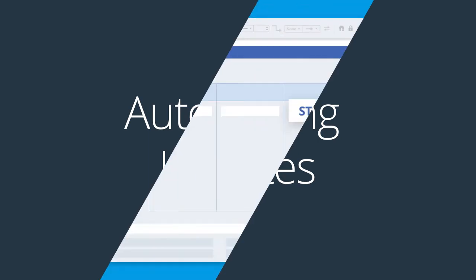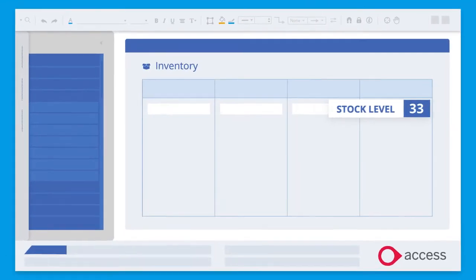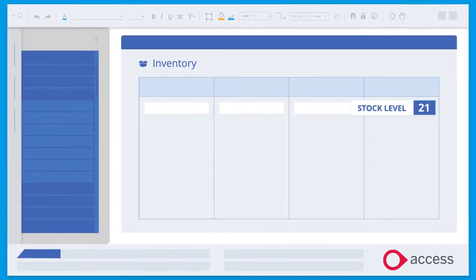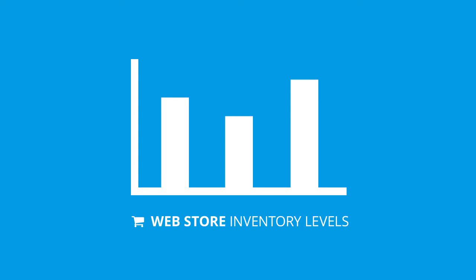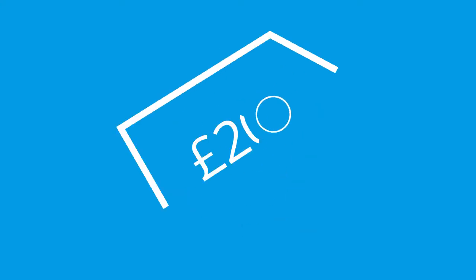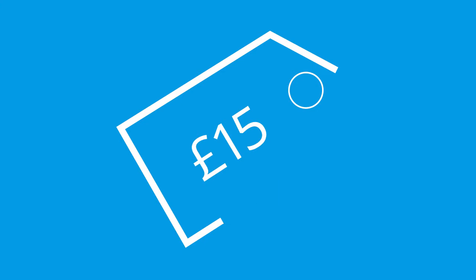When BPA Platform identifies changes in inventory in your ERP system, the solution will update the inventory levels on the web store every 15 minutes. The solution will also automatically update price changes in your web store on an hourly basis.